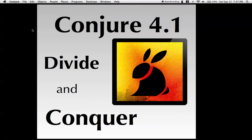Hi, my name is Chilton Webb and in this video I'm going to show you two features of Conjure 4.1, the knife and the organizer.